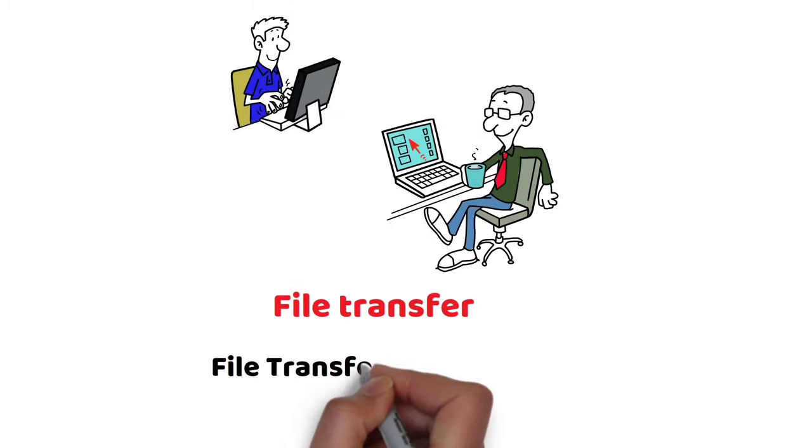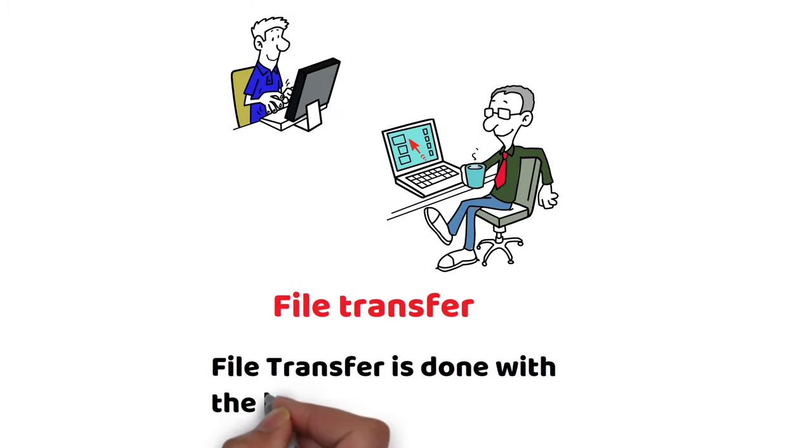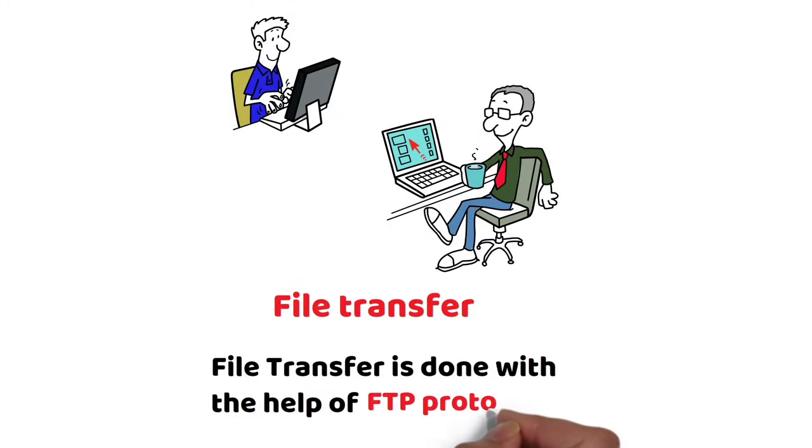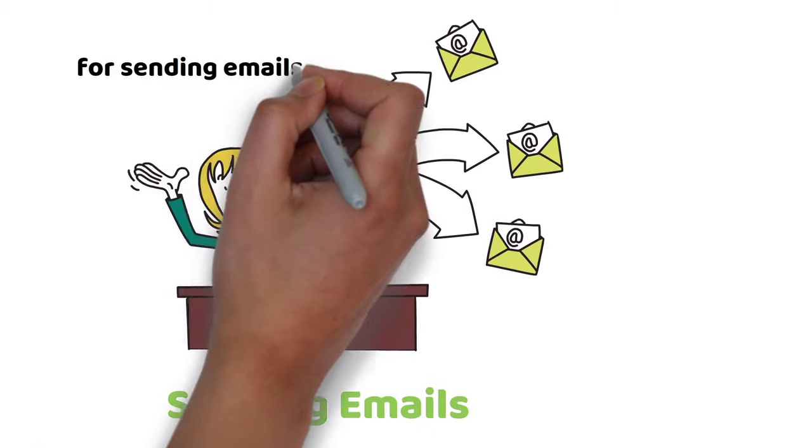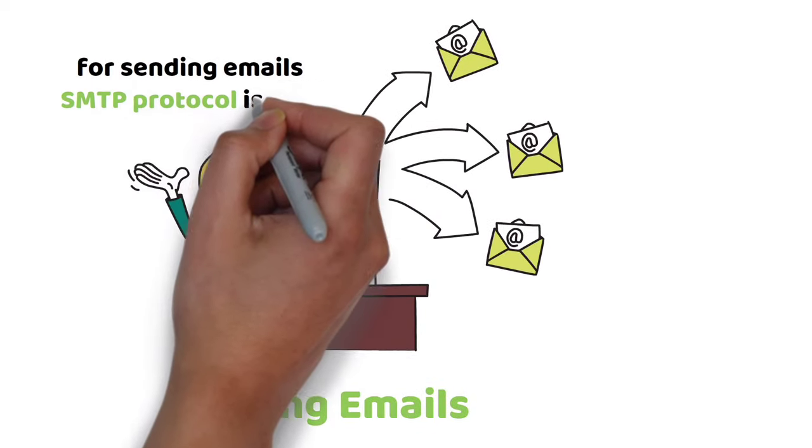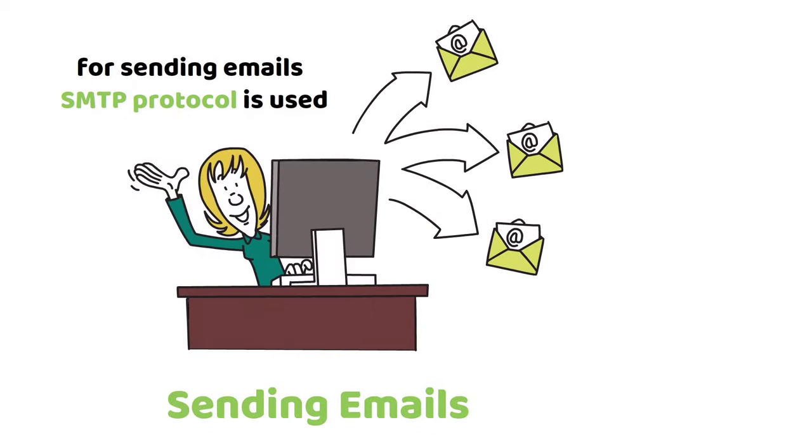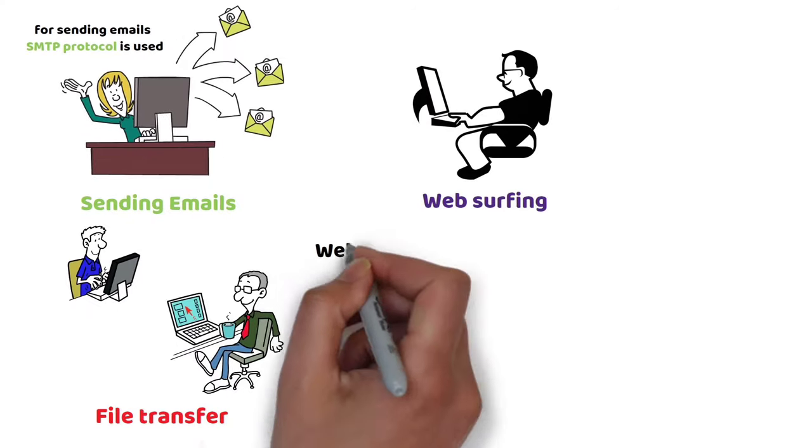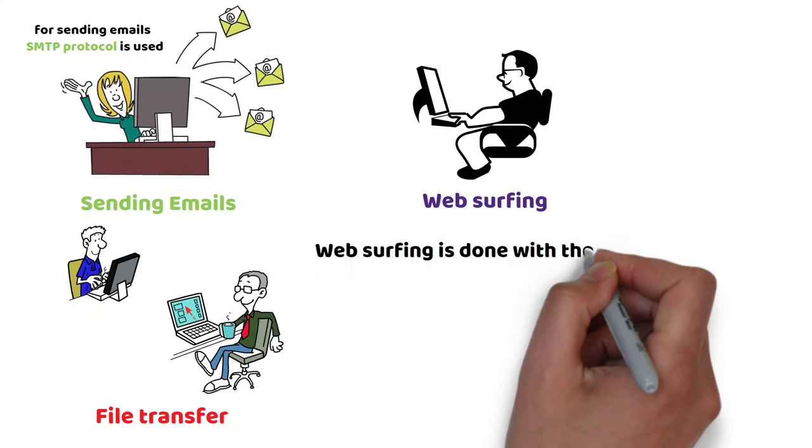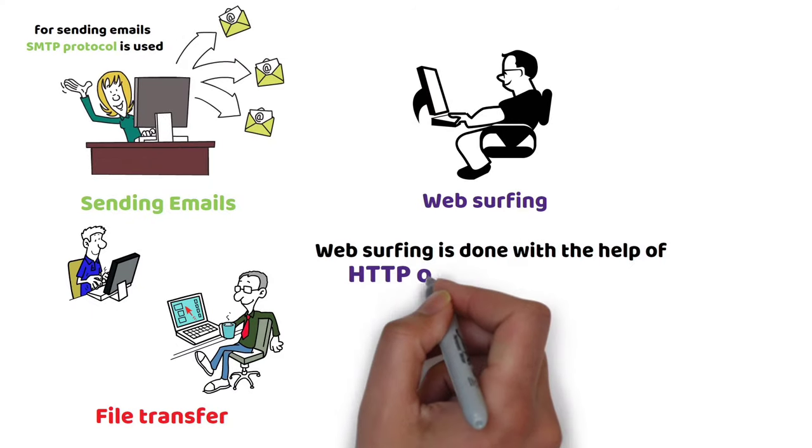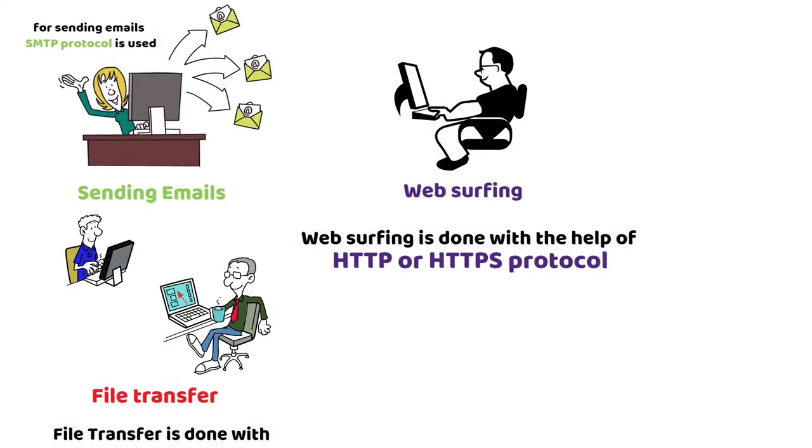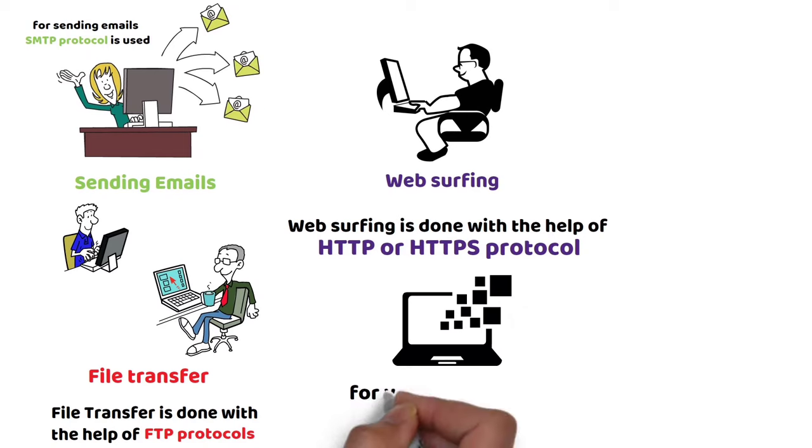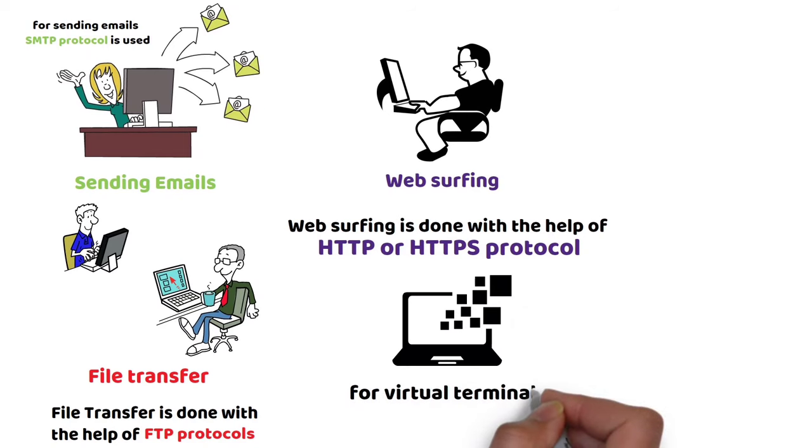File transfer is done with the help of FTP protocols. For sending emails, SMTP protocol is used. Web surfing is done with the help of HTTP or HTTPS protocol. And for virtual terminals, Telnet is used.